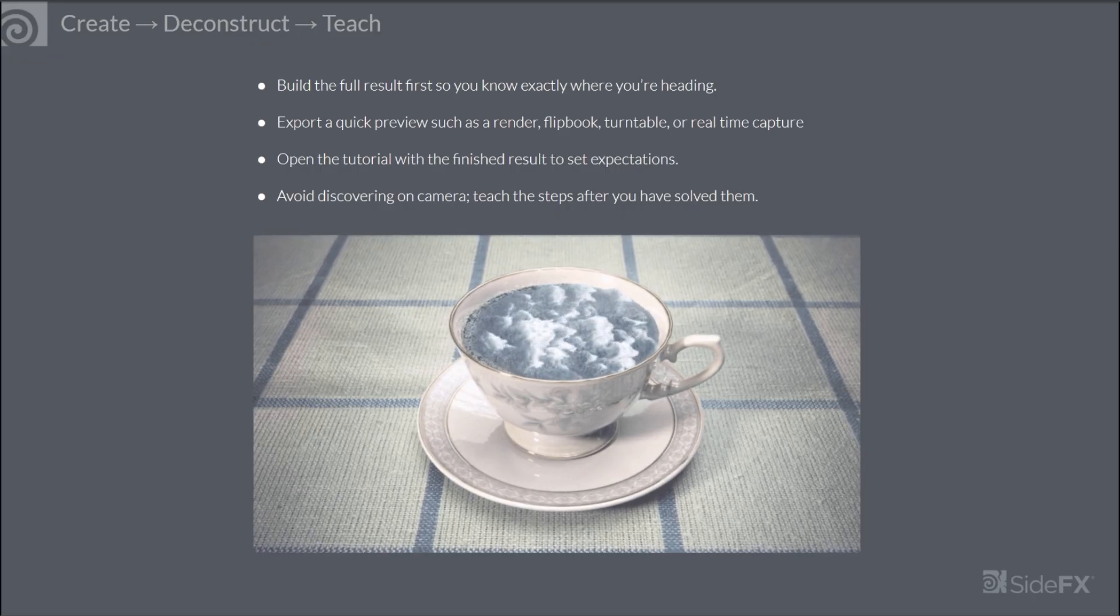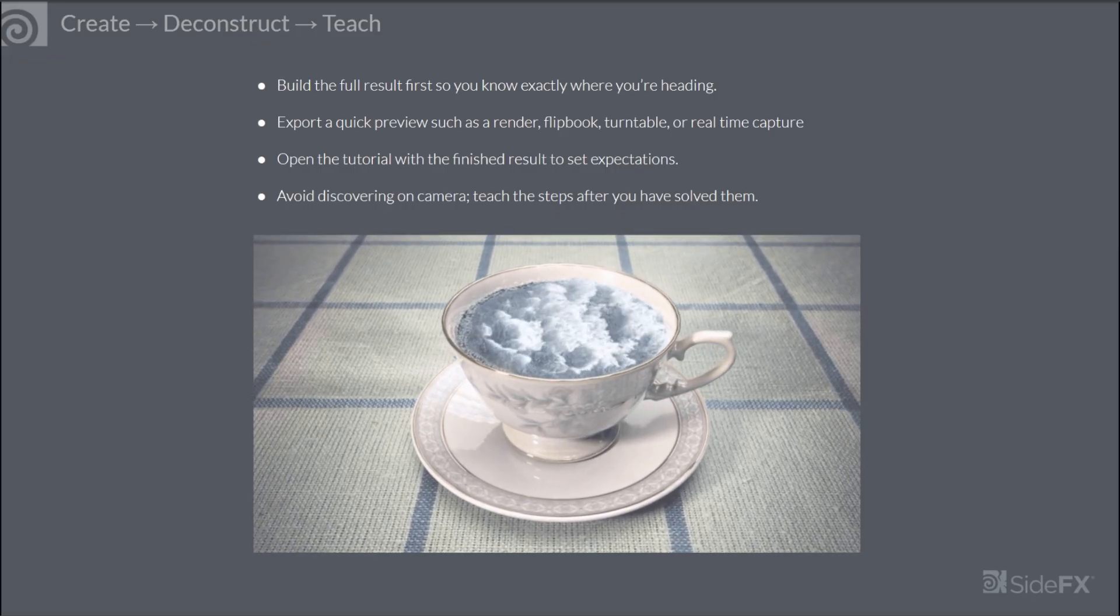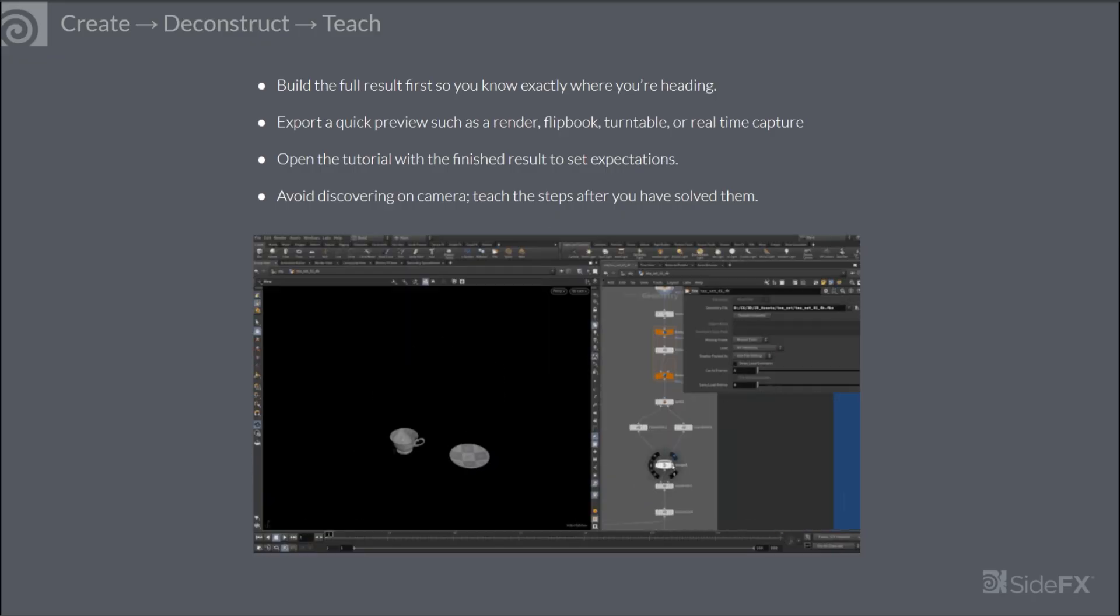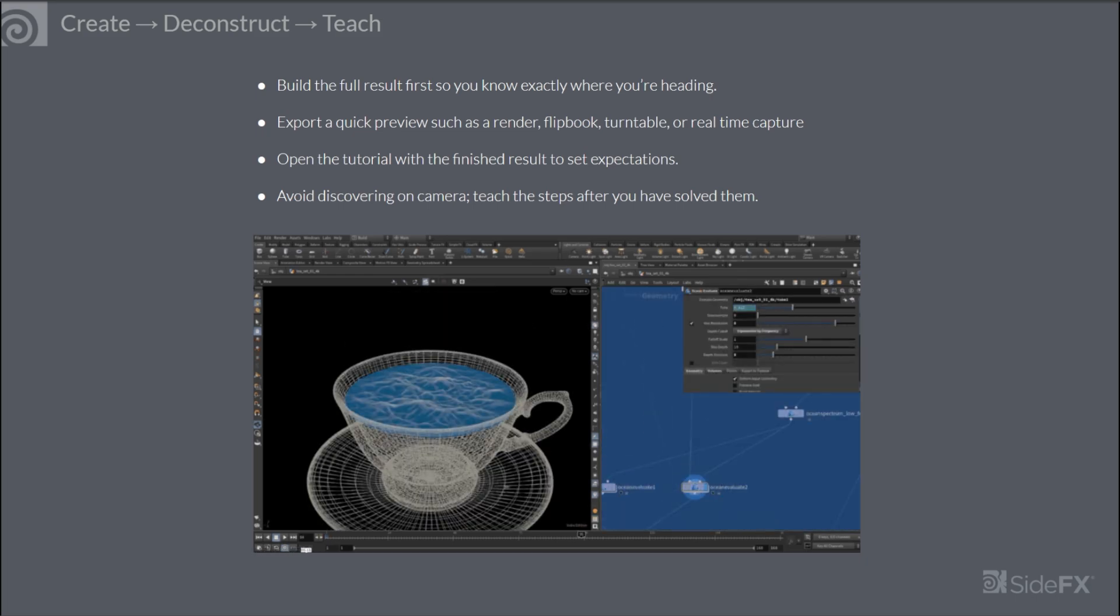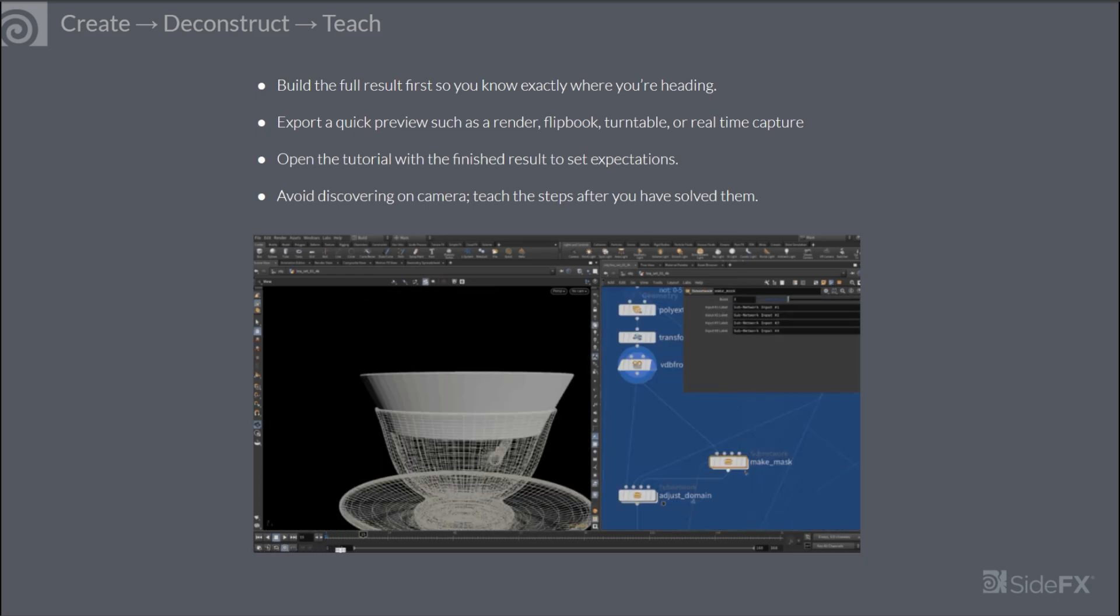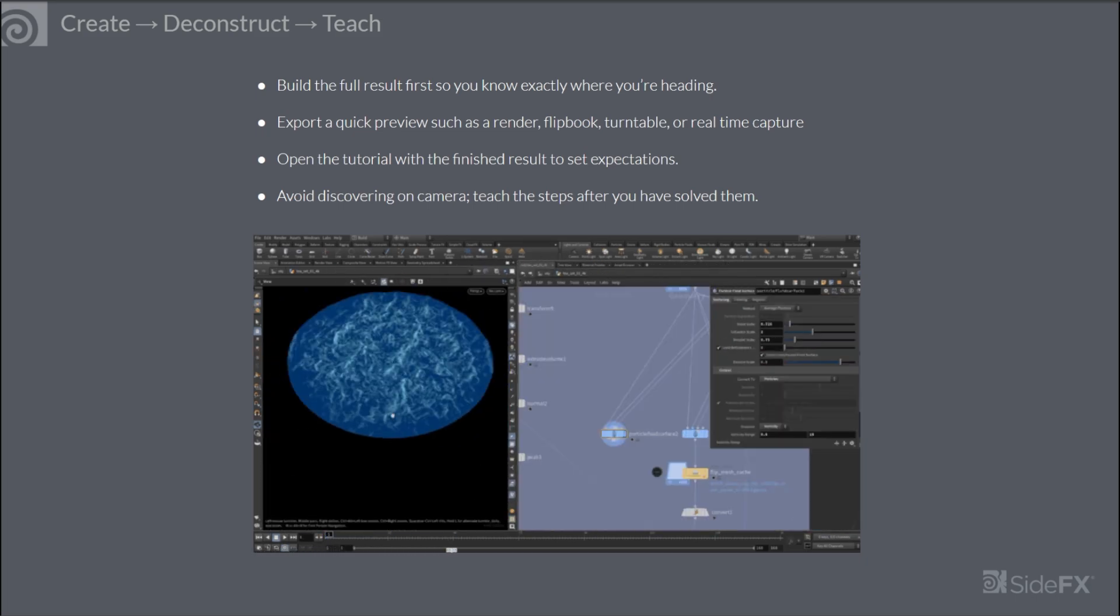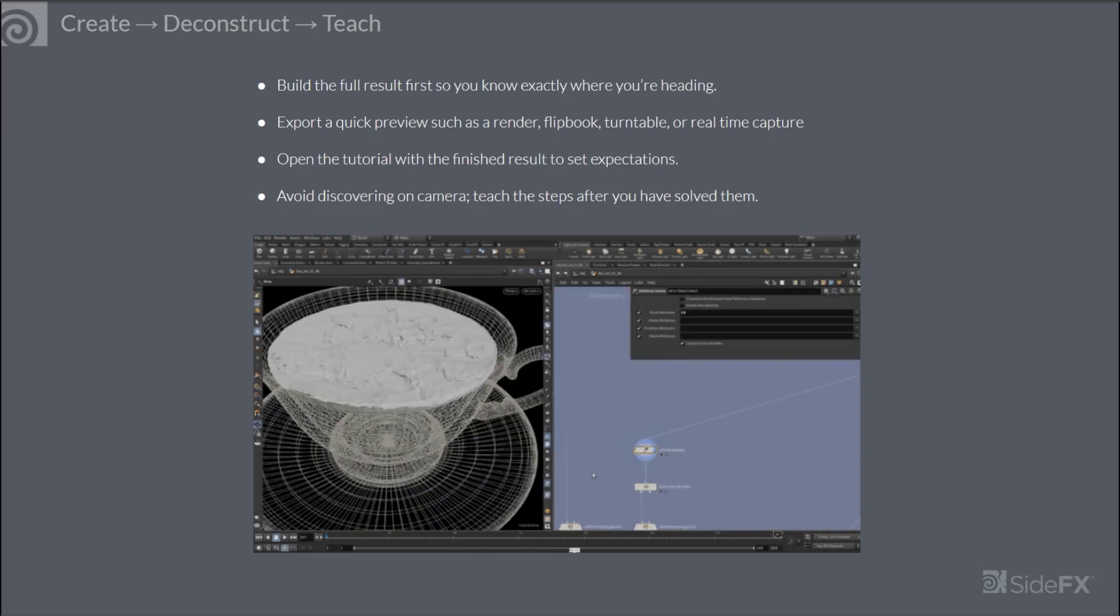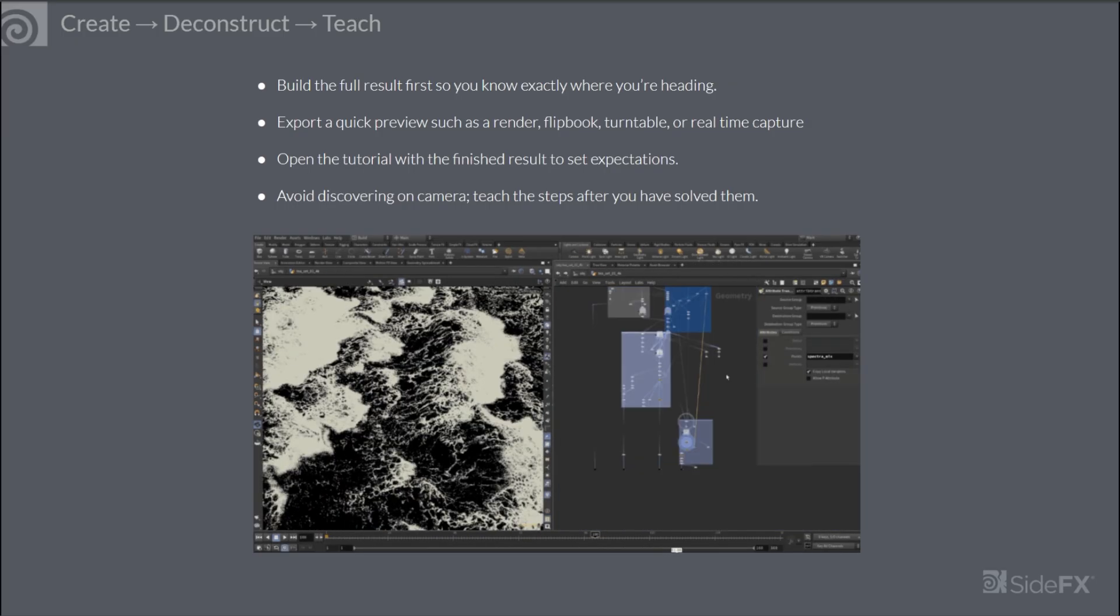Then you can start the tutorial with that finished result. State the promise. For example, you'll build that or this rendered in Solaris and Karma and then you can preview so the user knows exactly what they'll be creating.